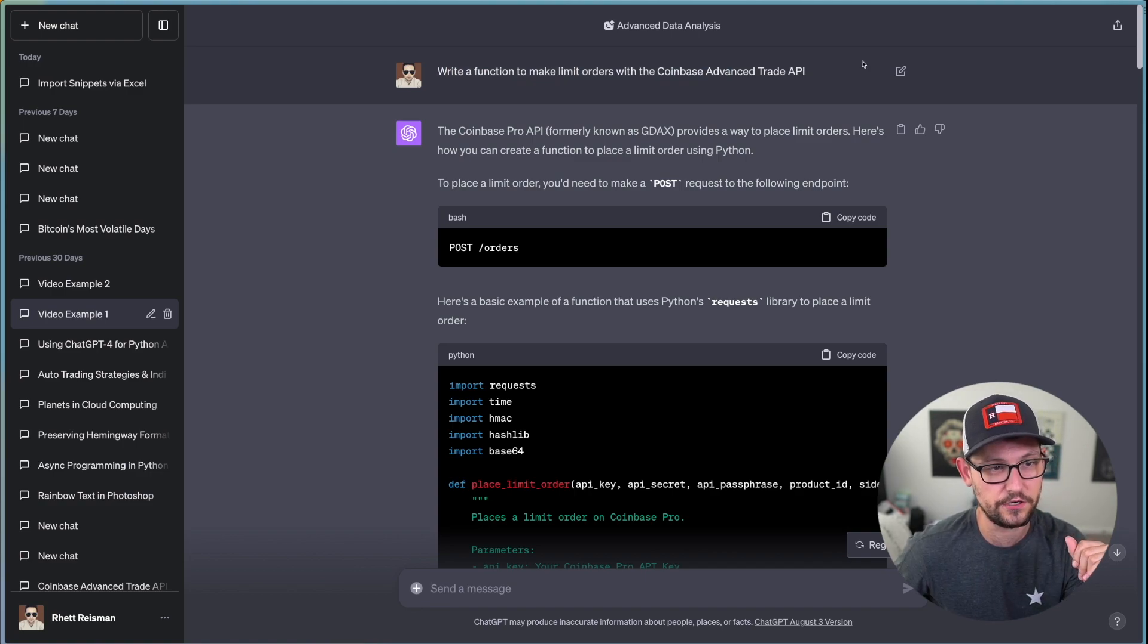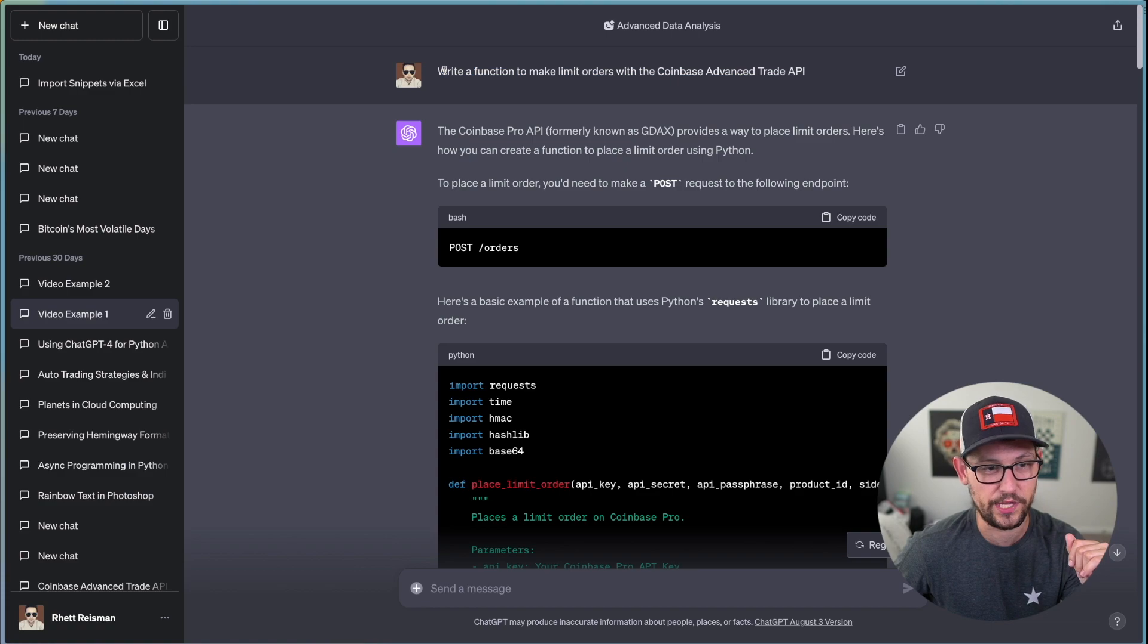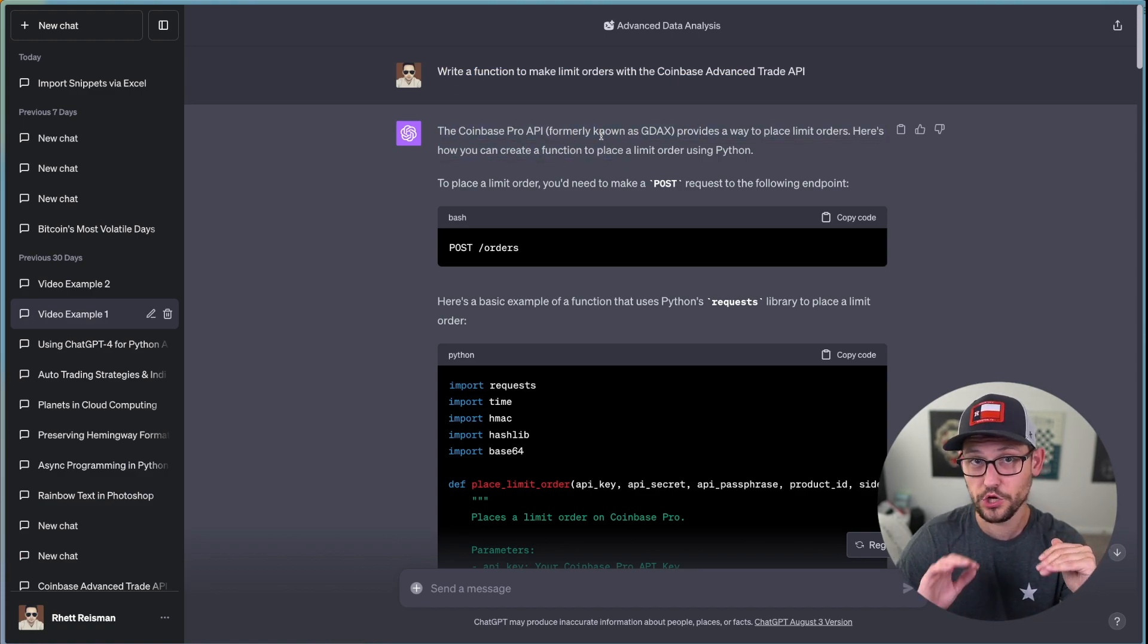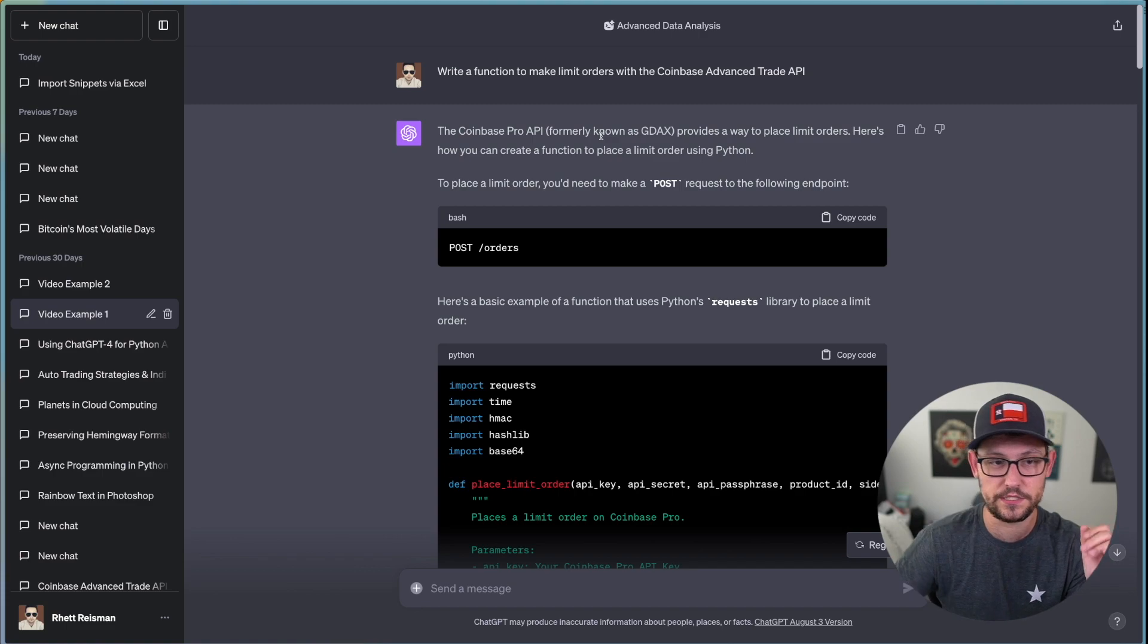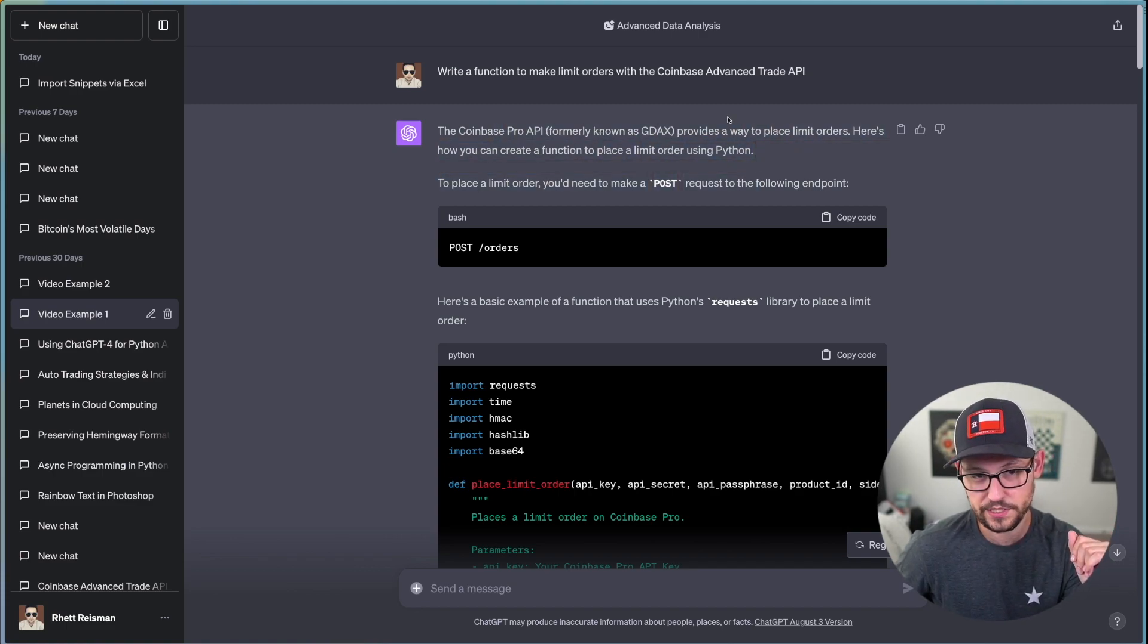So the first one that I've written here is write a function to make limit orders with the Coinbase Advanced Trade API. And you'll see that the first thing that it responds is the Coinbase Pro API, which no longer exists, provides a way to place limit orders.